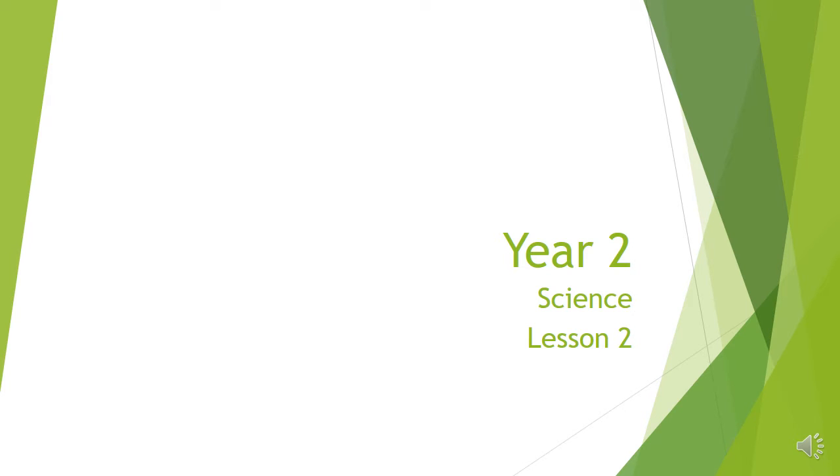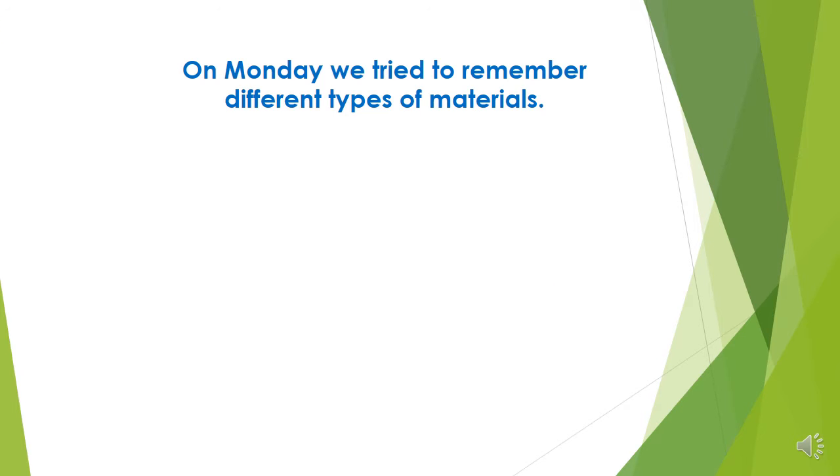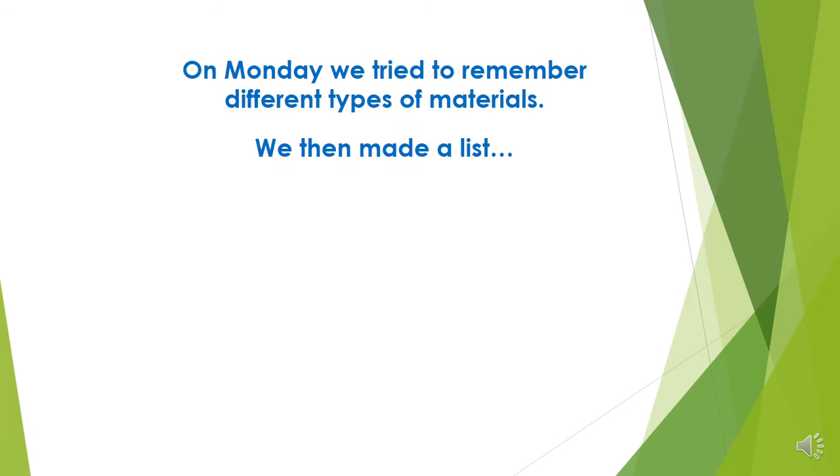Good morning Year 2 and welcome to our second science lesson. On Monday we tried to remember all different types of materials. We then made a list of all the materials that we could remember.